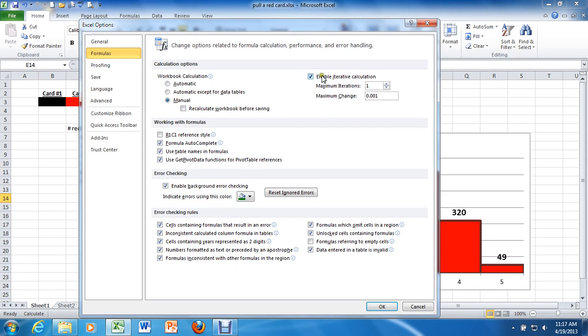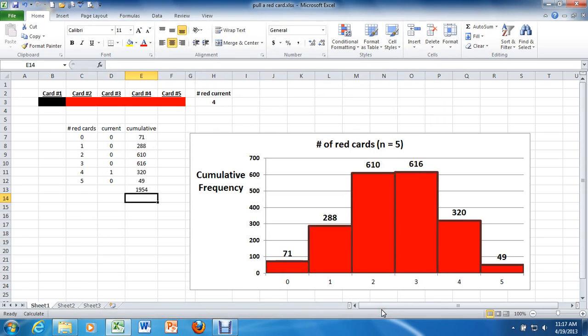You can leave iterative just as it is, but just make sure this is unchecked. Okay, we'll come back to this momentarily. Hit okay, and now here are the steps to resetting these values.